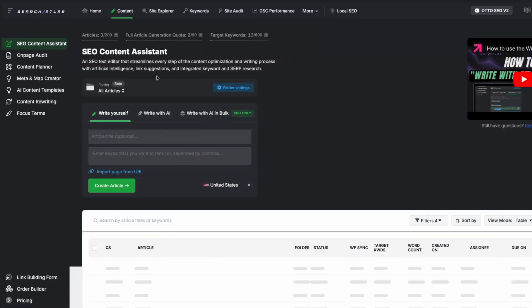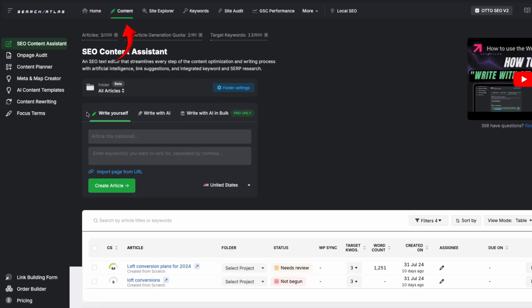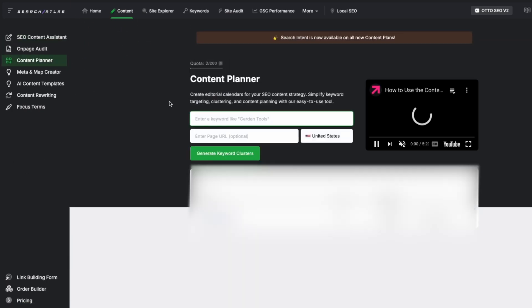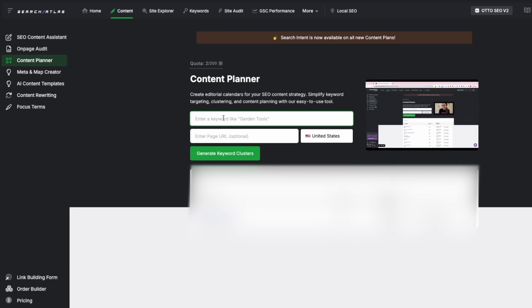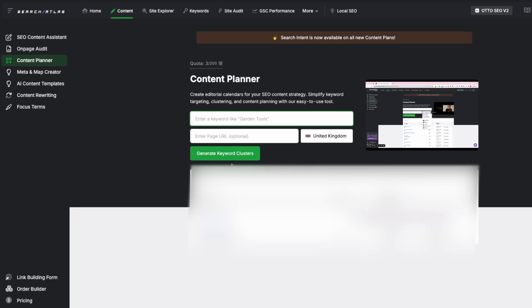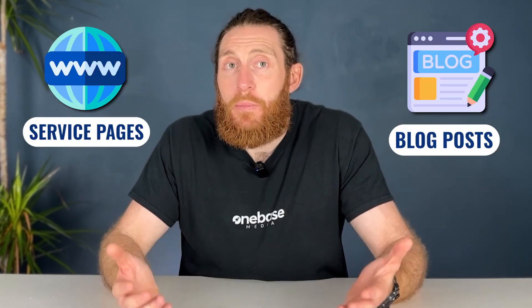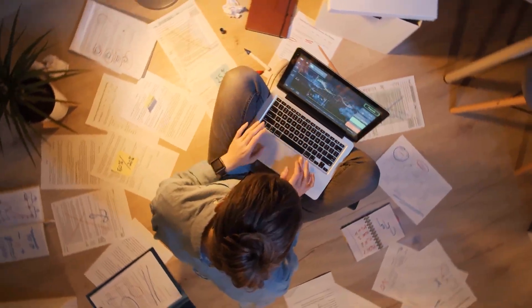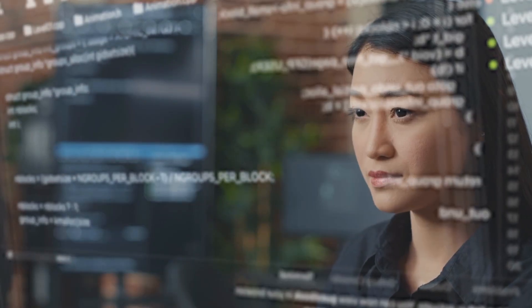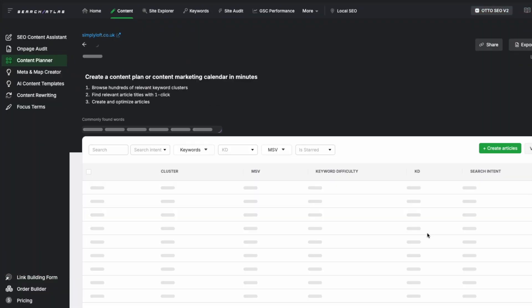Next, we're going to use Search Atlas to build a solid content plan. You go into the content planner section, where you can create a strategic content plan tailored to your website's requirements. For instance, if we're working on a loft conversion website, we enter a broad keyword like 'loft conversions', adjust the location settings to the UK, and click 'generate keyword clusters'. This is really useful because it helps identify topic ideas that are relevant and valuable for your content strategy, whether you're focusing on service pages or blog posts.